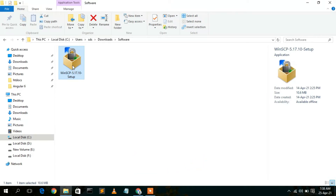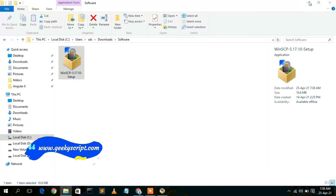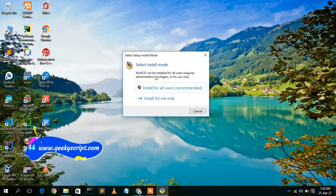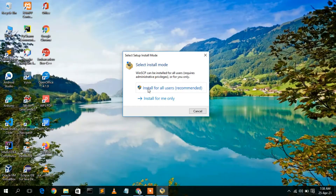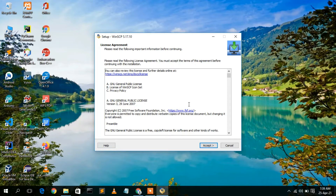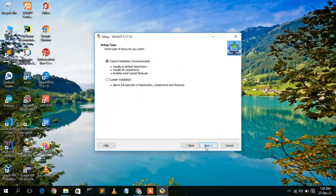To install WinSCP, simply double-click on it and minimize the download directory. The WinSCP setup installer wizard has now opened. It is asking whether you'd like to install for all users, which is recommended, so click on that. After giving administrative privileges, you will see the WinSCP license agreement. I'm just going to accept this license agreement.